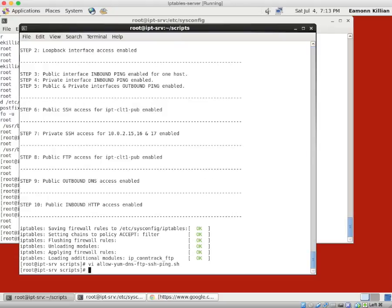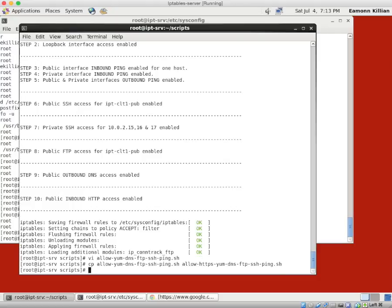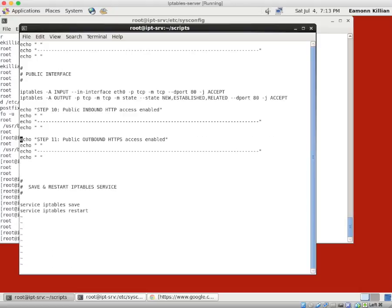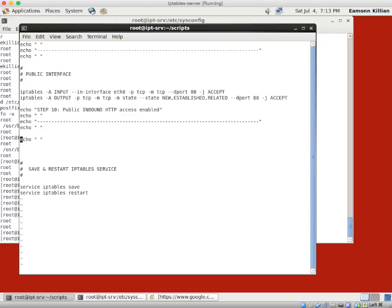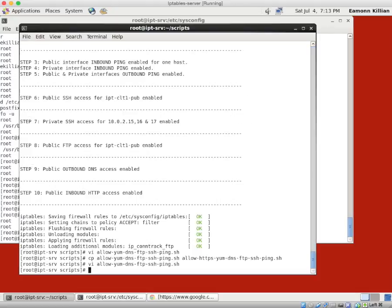Now what I didn't do was copy that to another file. So I'm going to just copy allow yum to be allow HTTP, yum, dns, ftp, ssh, and ping.sh. And then I'm going to go back and vi this one and go to the bottom and just get rid of this. Because we want to have the sequence. Save that one. And I will just put HTTPS in here.